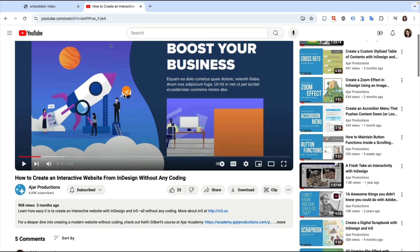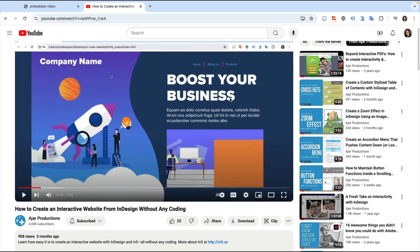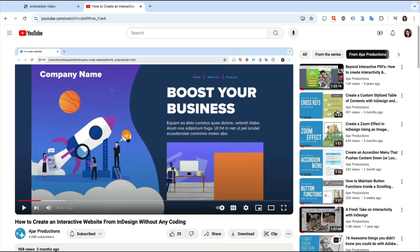This page contains not only the video, but comments and other videos. I only want to include the video, so below the main video, I'll click on the Share button.